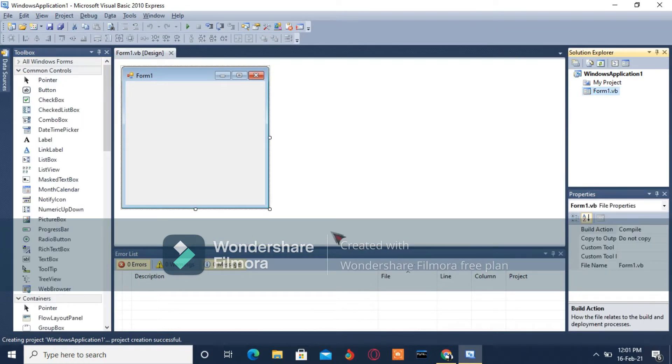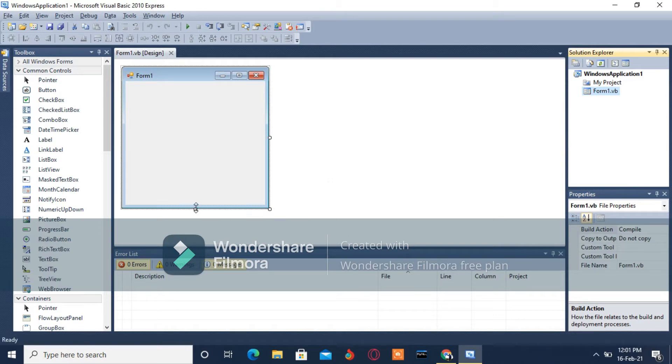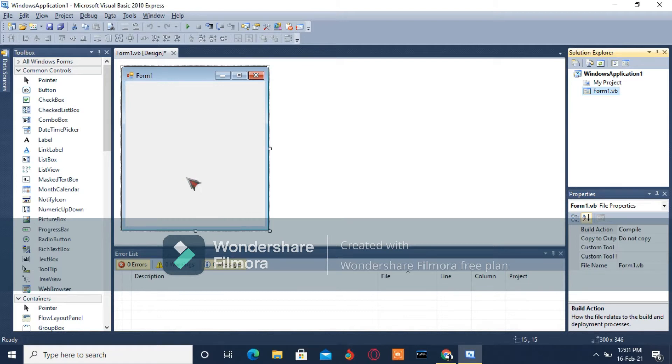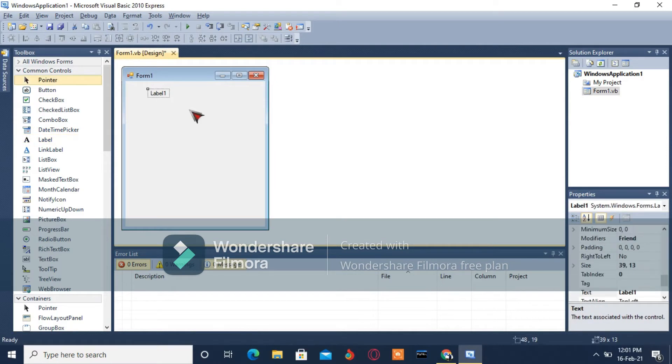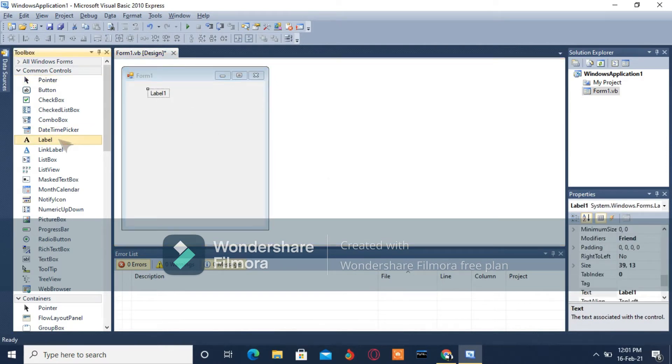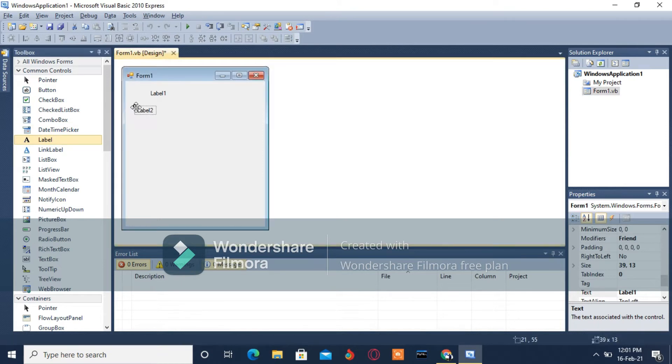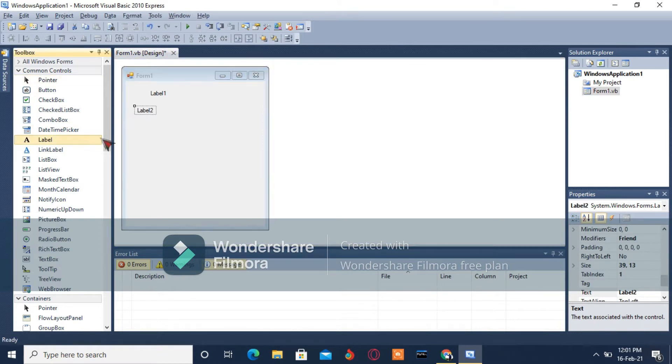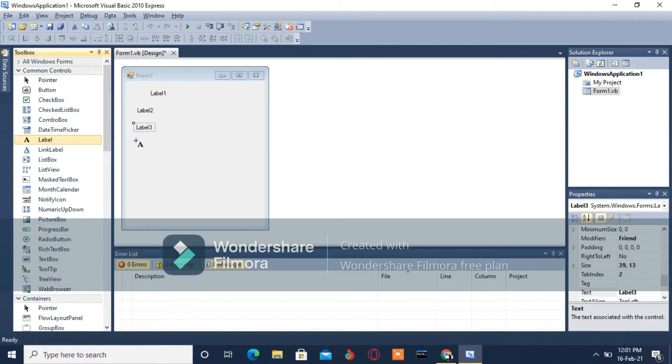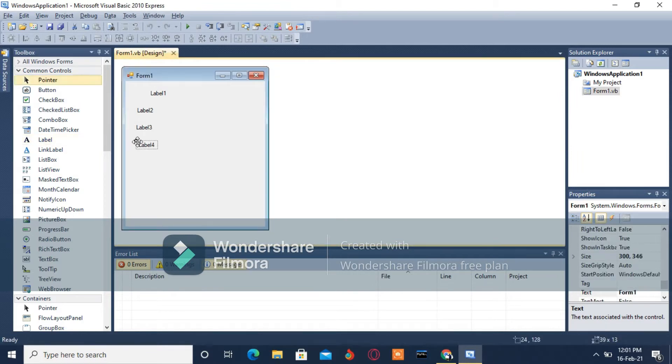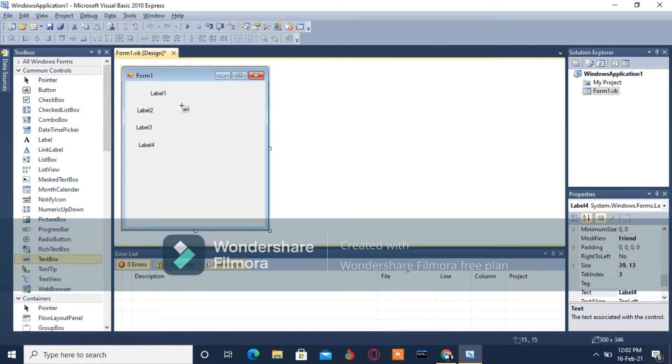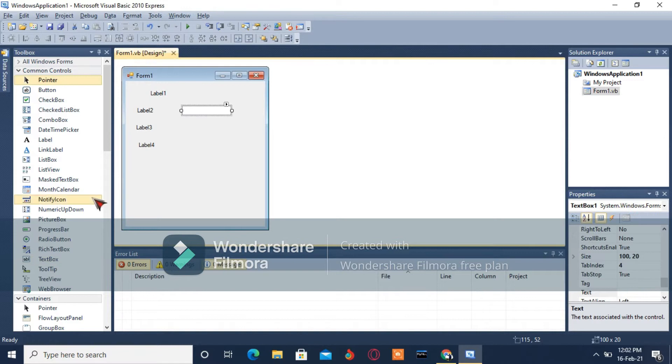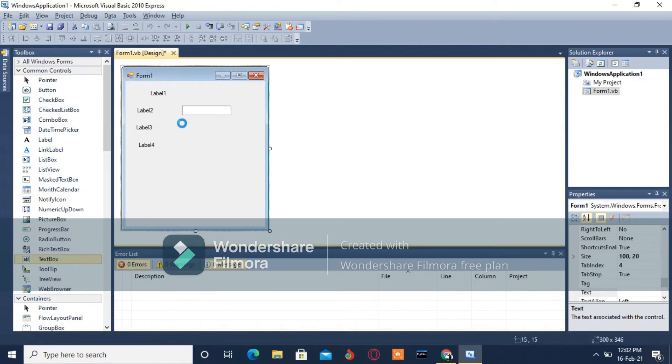Here we are. I'm going to resize and adjust the line so it can fit all the controls. I'm going to select labels - Label 1, Label 2, Label 3, and finally Label 4. Now I'm going to select text boxes - Text Box 1, Text Box 2, and Text Box 3.